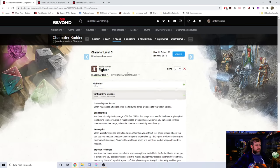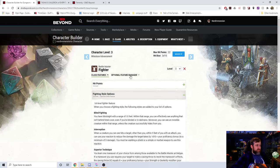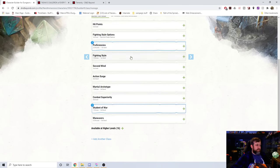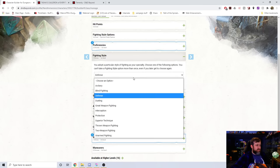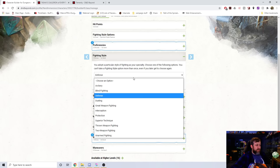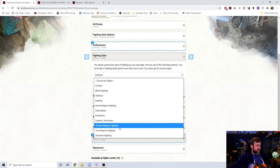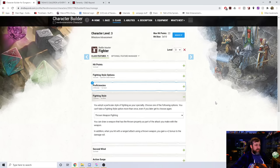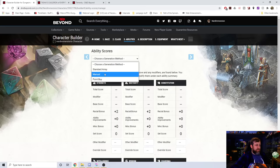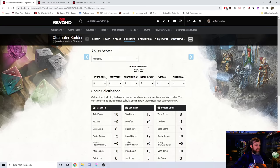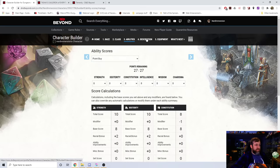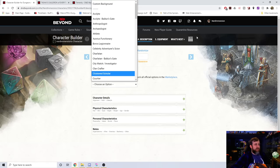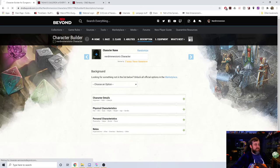Now if I go to optional feature manager, it does not change anything. Okay, so that's that. We can't get the extra fighting styles. Oh wait, now they're there for some reason. All right, so we're going to go with thrown weapon fighting. Now, we'll just choose point buy, we'll give ourselves all eight stats because we don't care, and we want to go and take a look at our character.